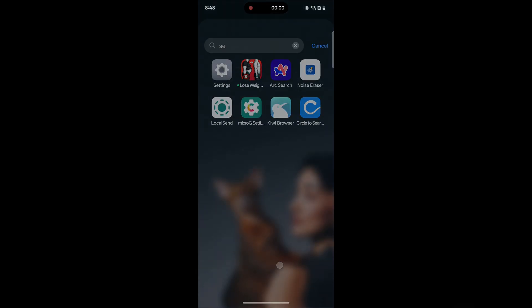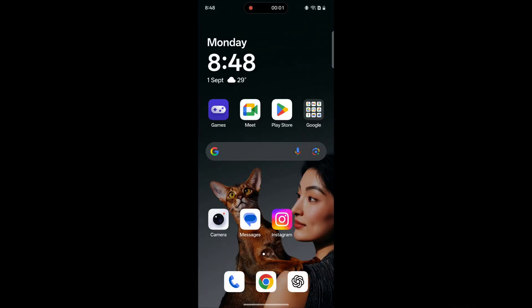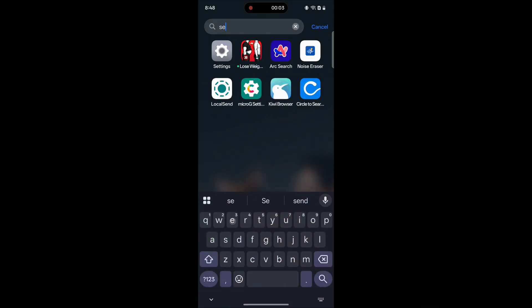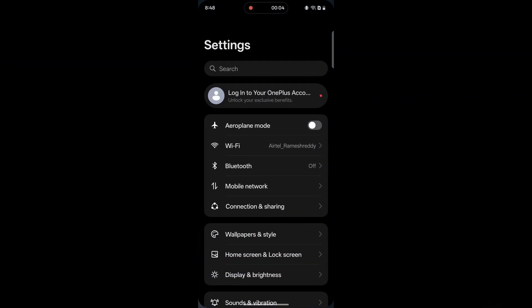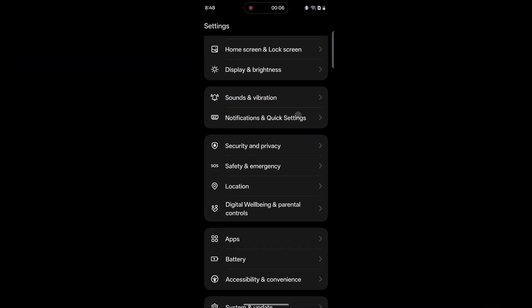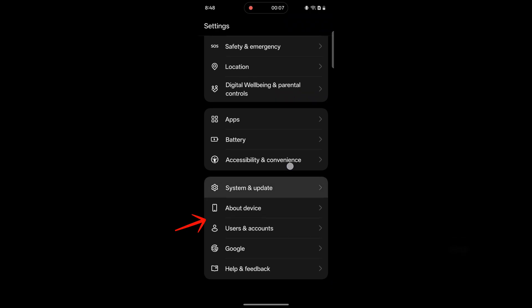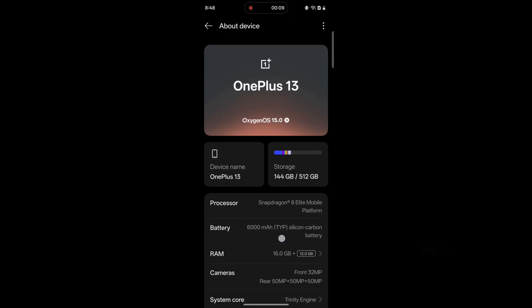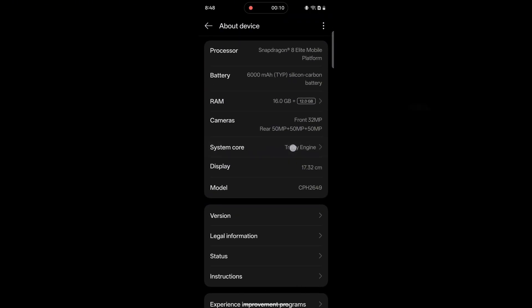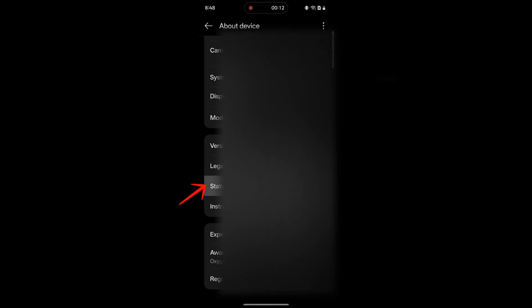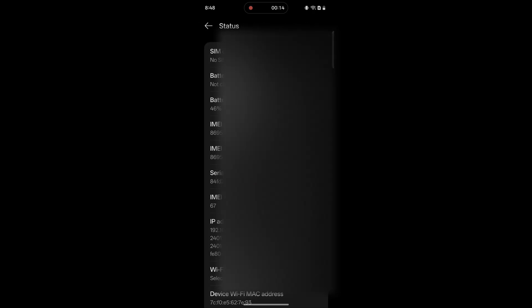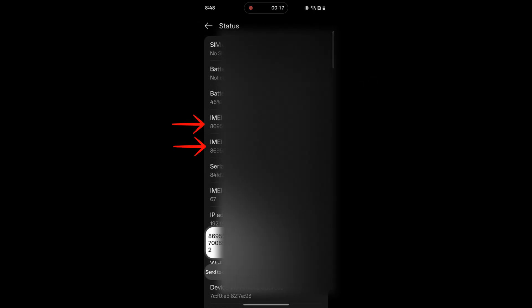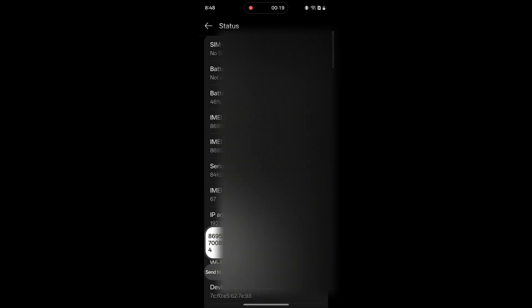Go to Settings on your Android smartphone. Scroll down and tap on About device. Now, find the Status setting and tap on it. Here, you can find your device's IMEI numbers. You can long press on them to copy.